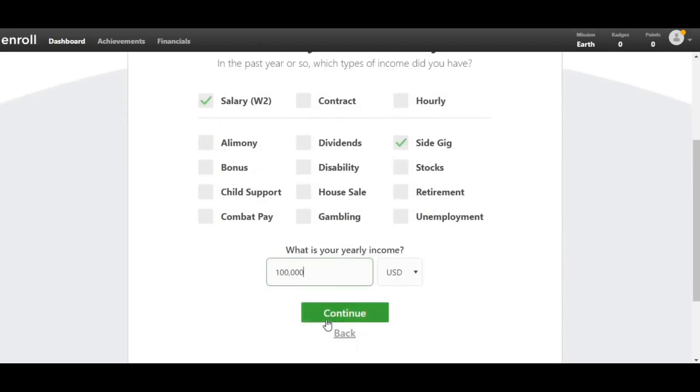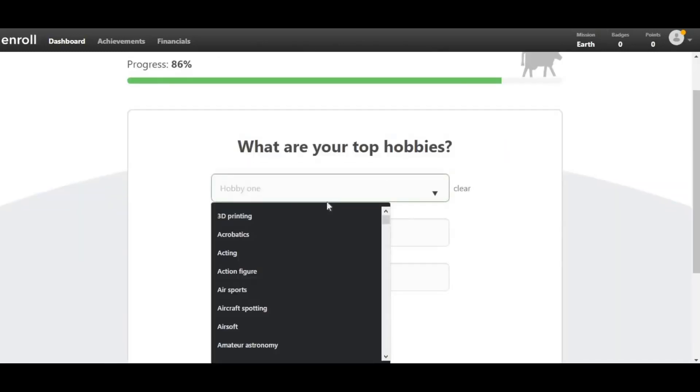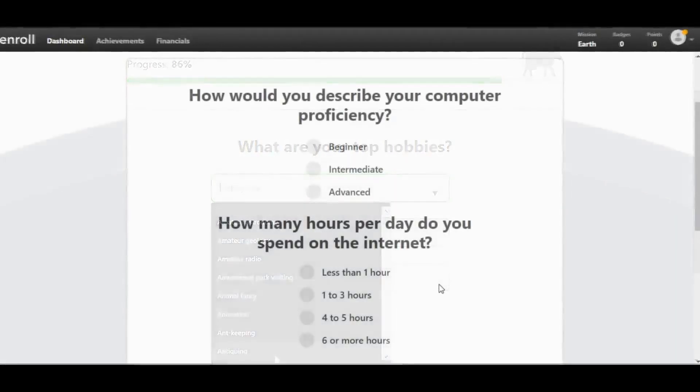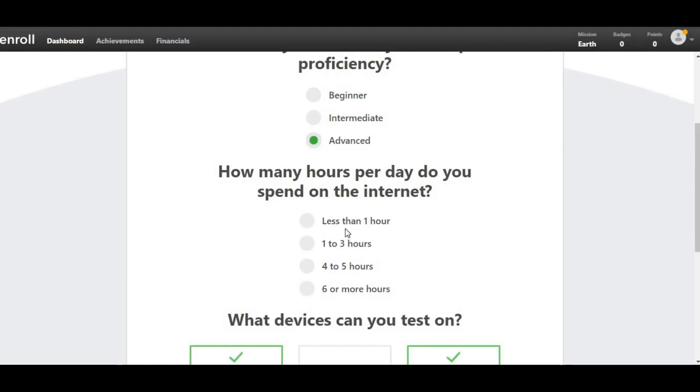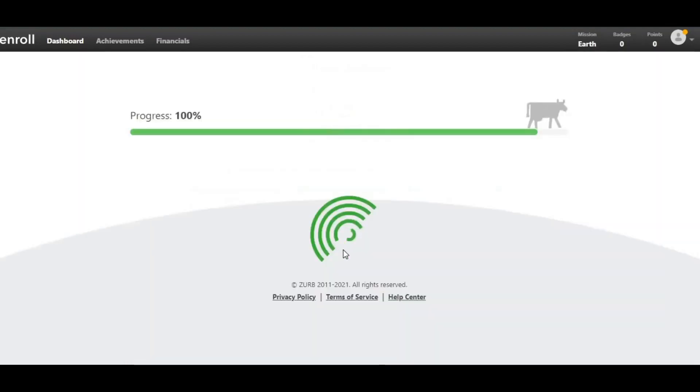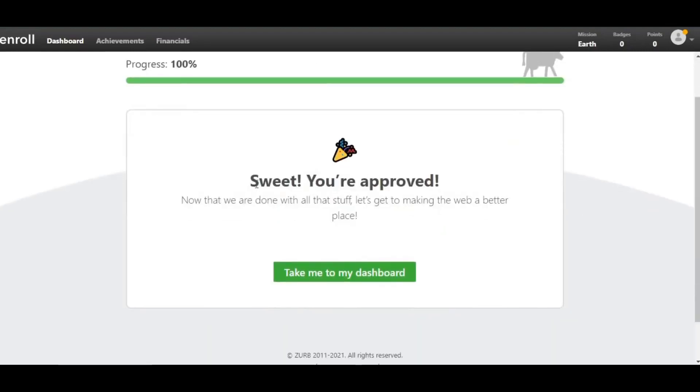They will ask you to describe your computer proficiency and how many hours per day you spend on the internet. If you select less than an hour, you will most likely be declined and you will most likely be banned from this website. Because they're not looking for people who do not even use the internet, you must choose between four to five hours and six or more hours. They will ask you what device you can test on. If you have both a mobile and a desktop, I highly recommend you select both. If you also have a tablet right now, you can make even more money and triple your earnings with this website because you can now do the tests on all your devices.